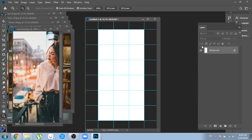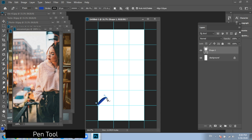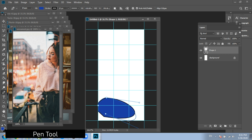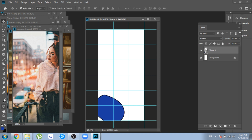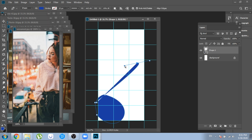Each square will represent a post. Because we want to make the feed look like a huge puzzle, for now we will not take the guidelines into consideration and will make a background. I decided to make some random shapes with the pen tool — you can do the same, feel free to make any kind of shapes.